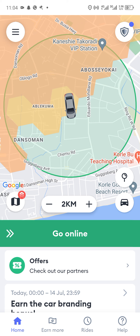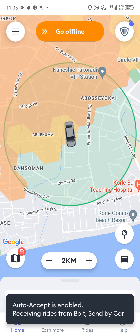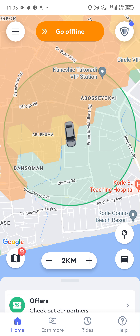This is how you go about the app: going online, accepting a trip, starting and ending a trip. To go online, you swipe from the left to the right. It's loading and we are now online, so let's wait for requests to come in.